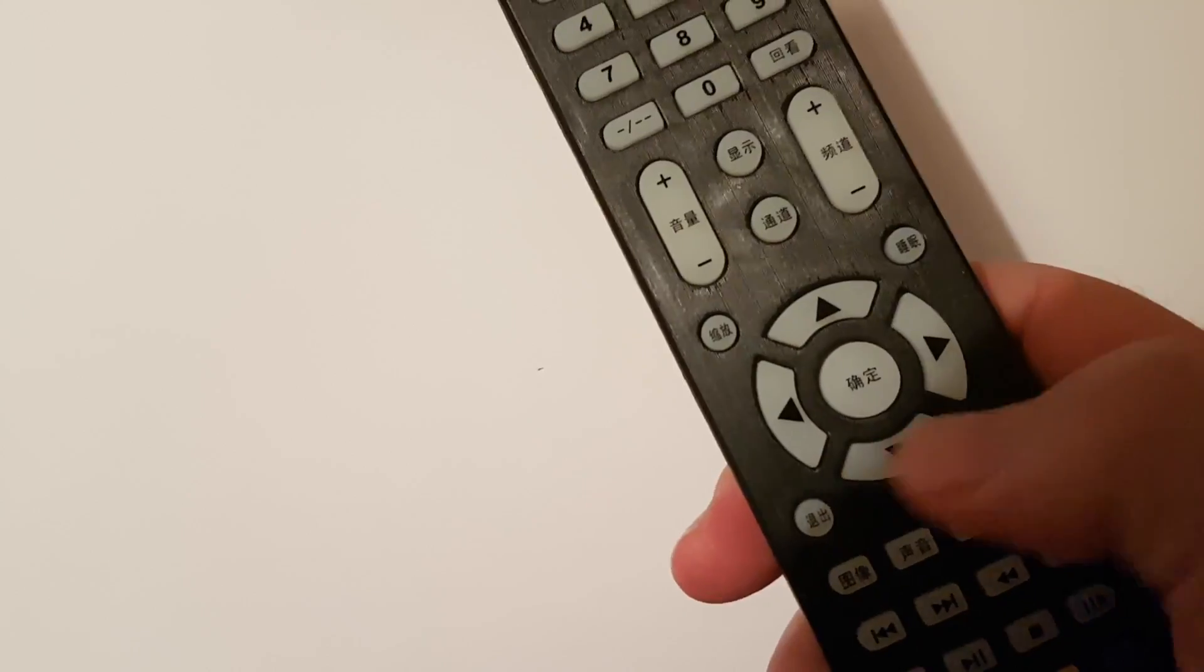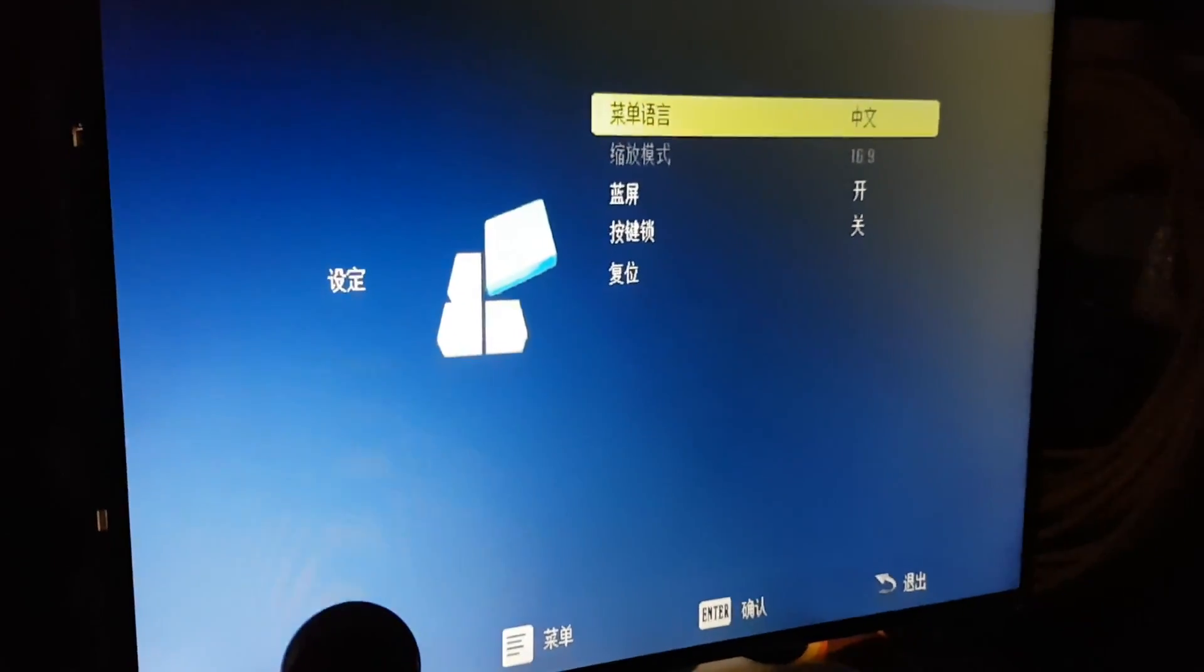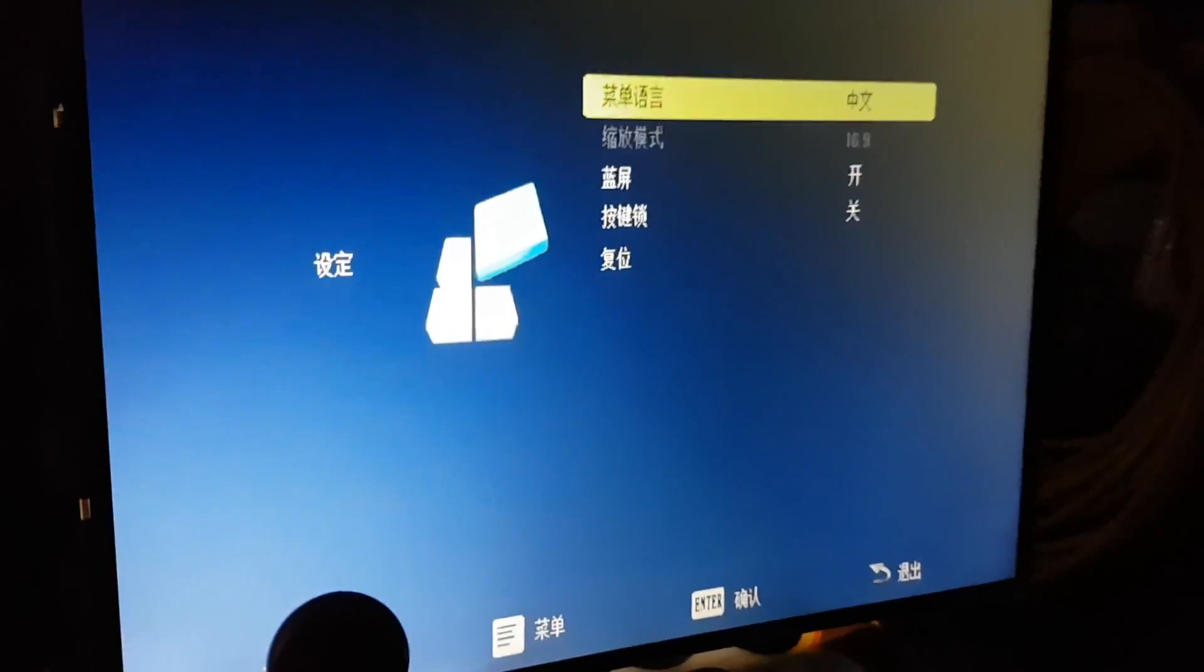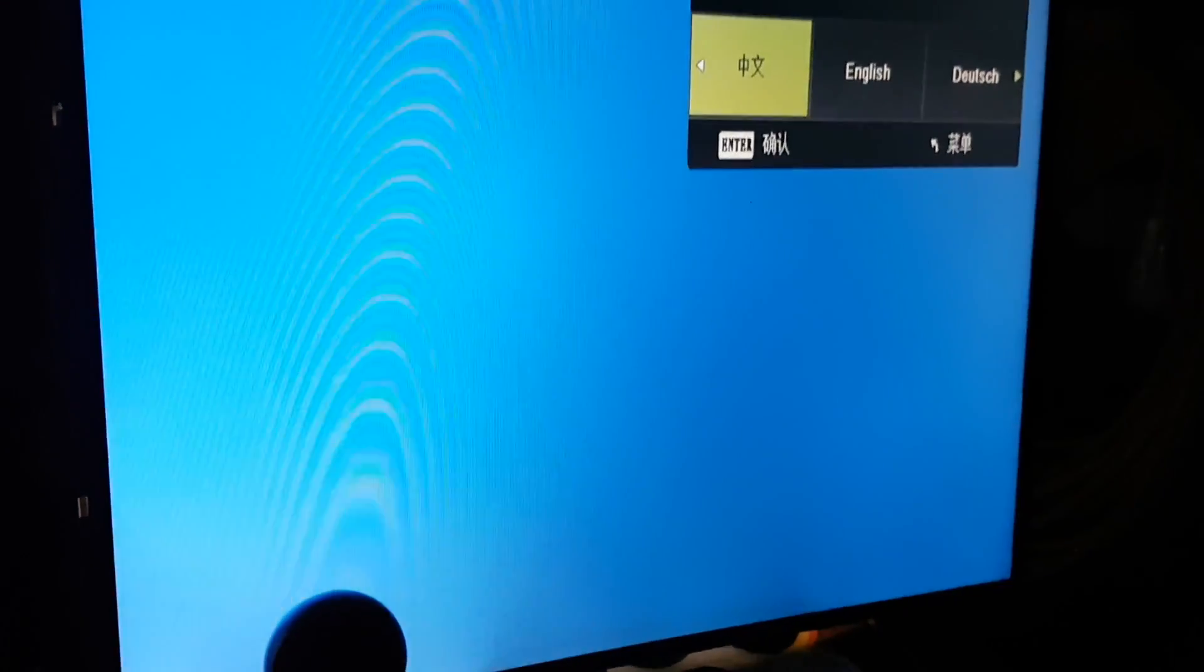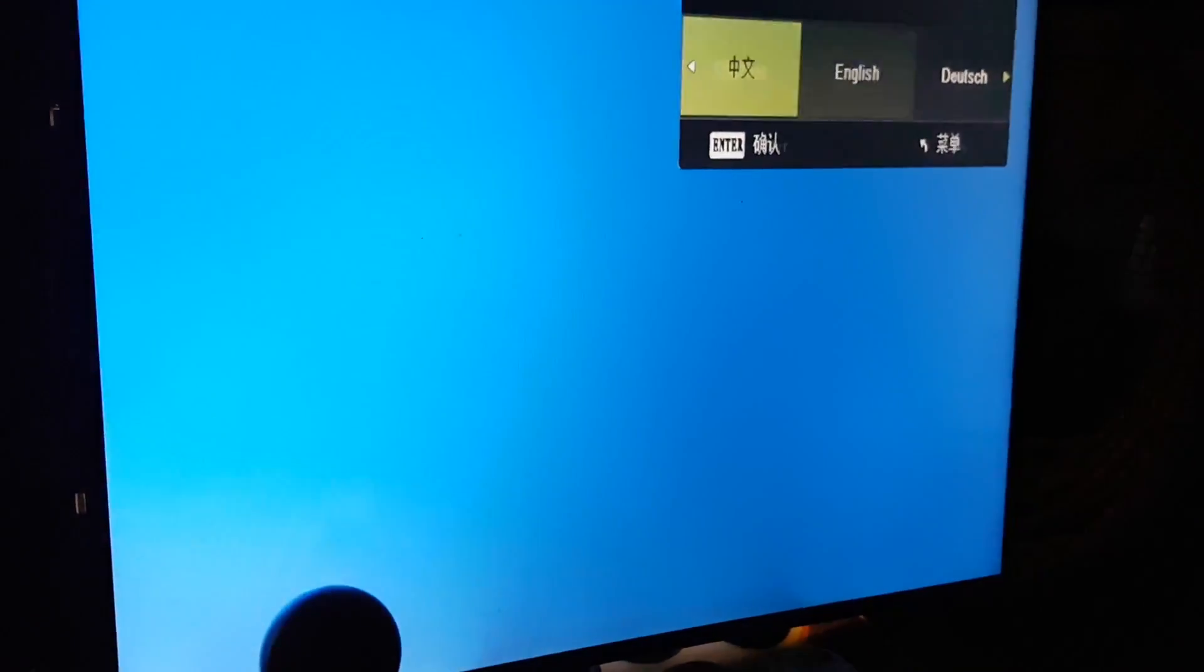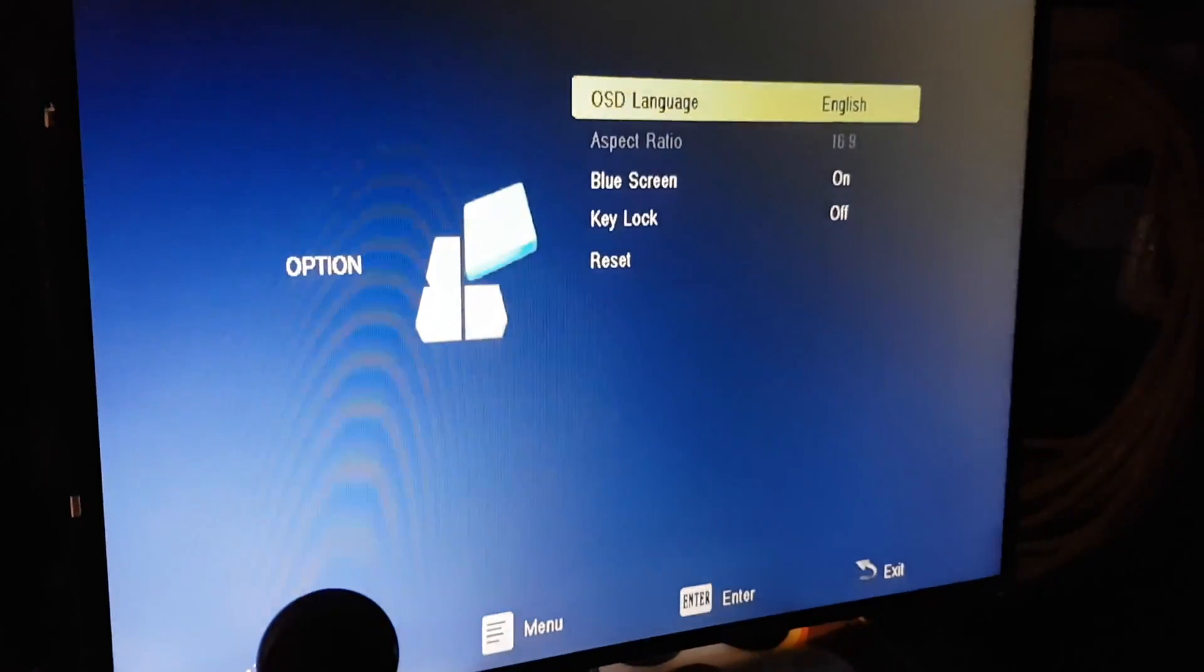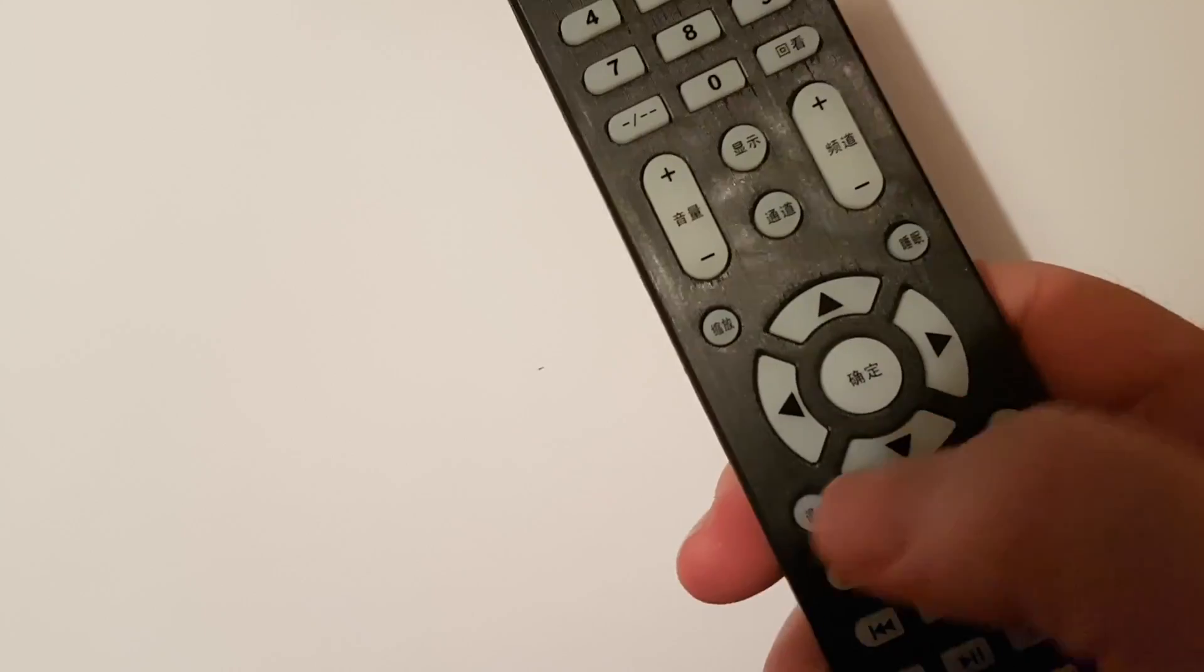That top option there is the language, so if you press select again, then you see something that you're more used to, English. So scroll across, hit English, and that's it.